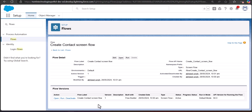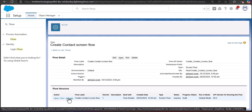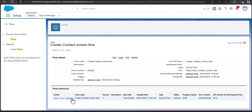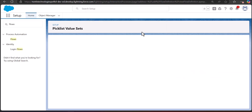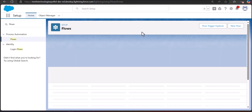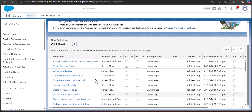To delete a flow you need to deactivate all flow versions. I will click on the Deactivate button — the flow is now deactivated. Then I click the Delete button. A warning message appears on screen, and I click OK. The flow is now deleted.